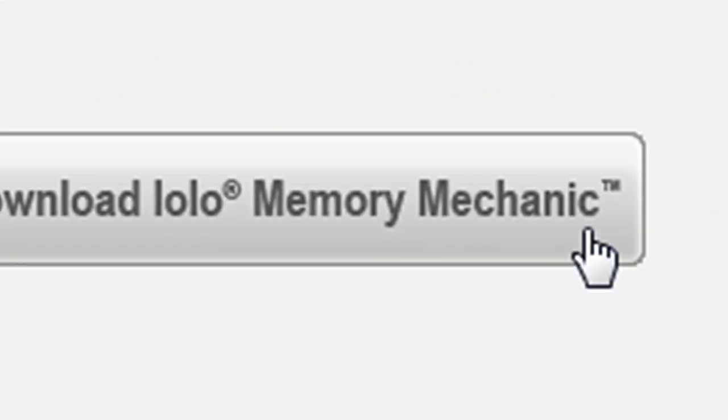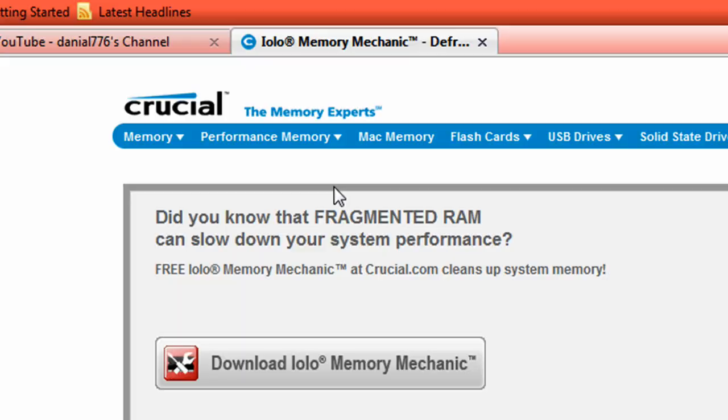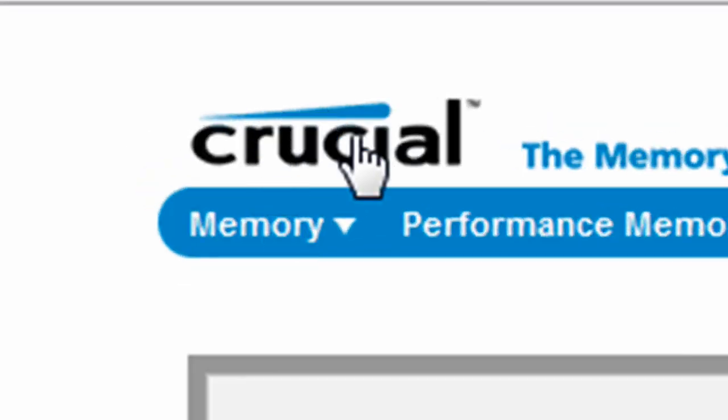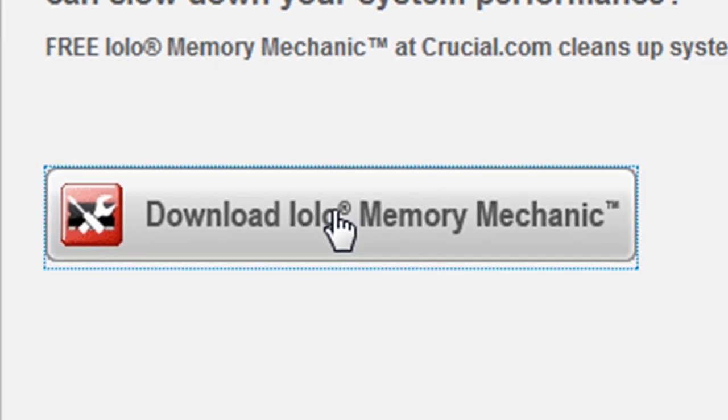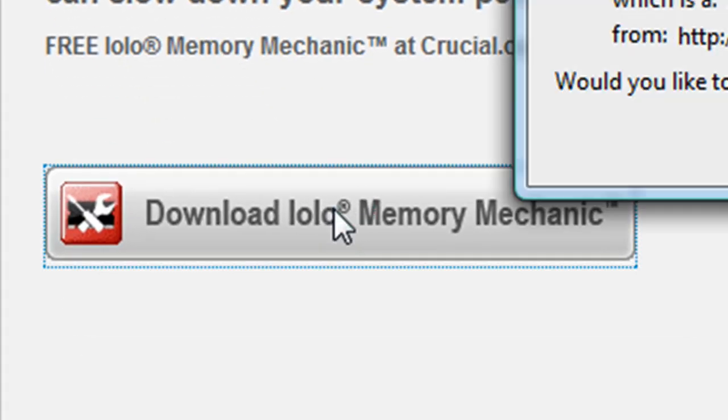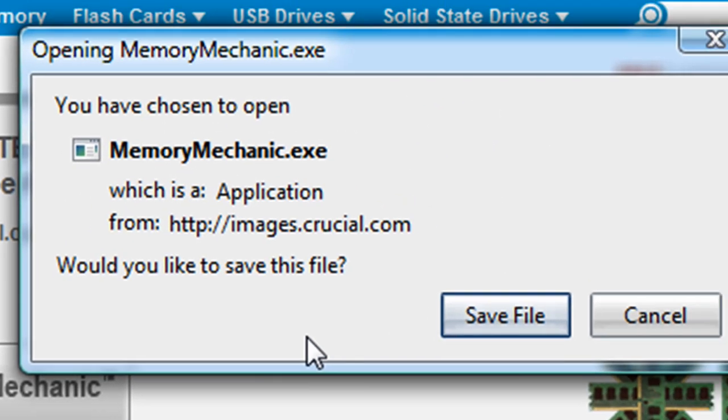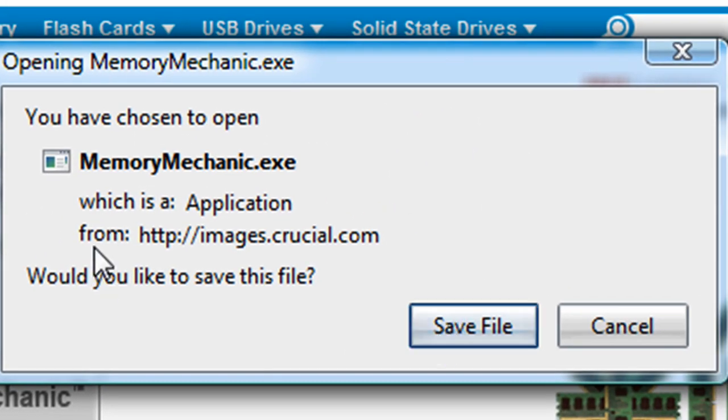What I'm going to use is a little program called Memory Mechanic by Crucial. I will provide the download link in the description. Just go ahead and click download. I'm using Firefox so it will save it.